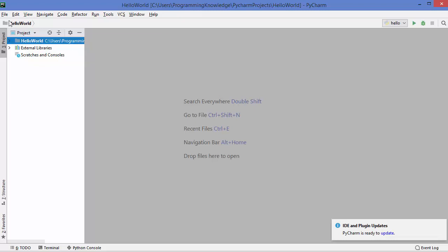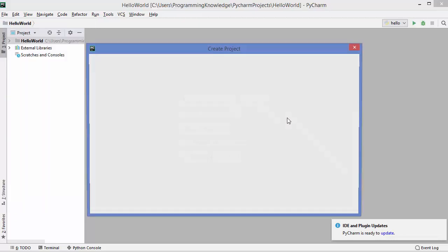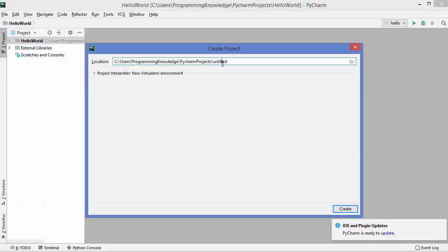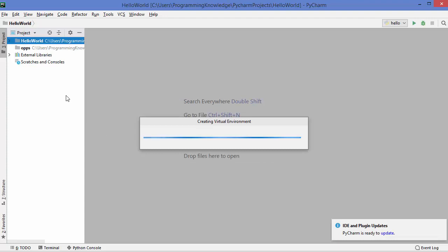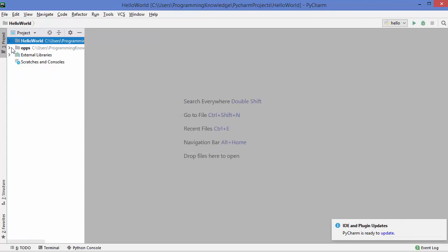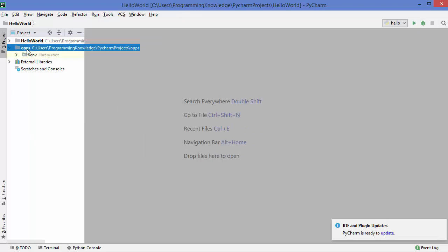So let's create a class in Python. For that I will create a new project in PyCharm — just click on File, then click on New Project. The project name I'm going to give is 'oops'. Then click on Create and choose the option that says 'Open in current window', and also the option 'Add to currently opened project', which is going to create this project in the same window that is already open.